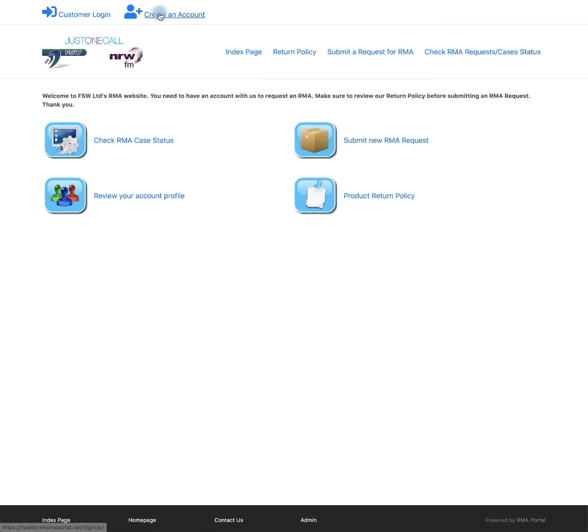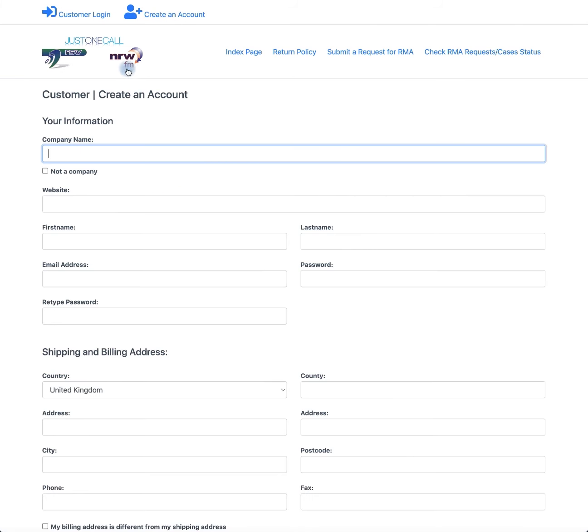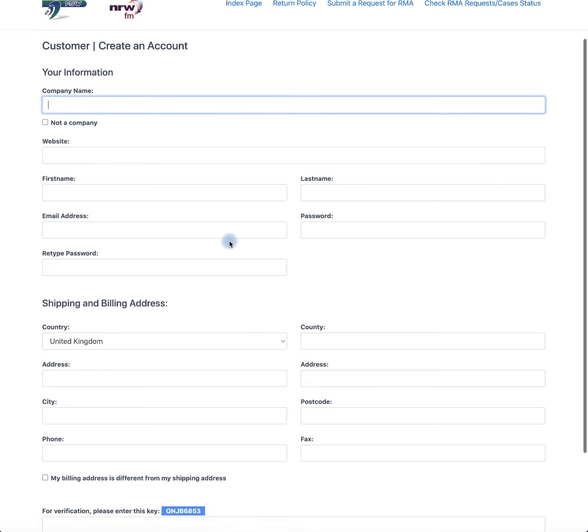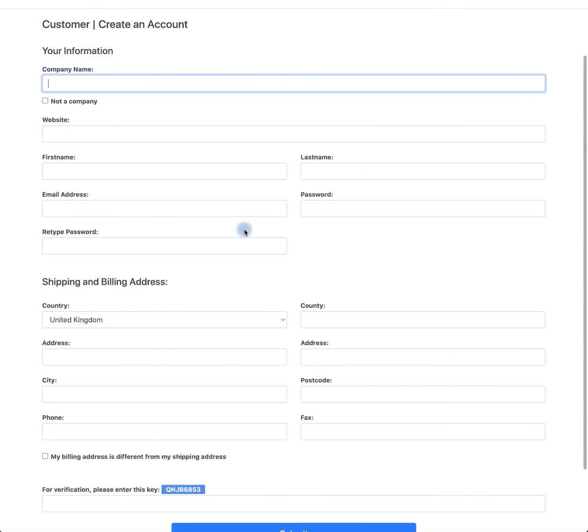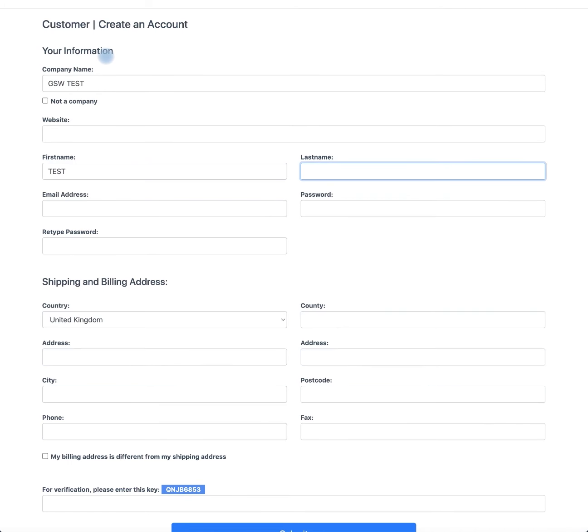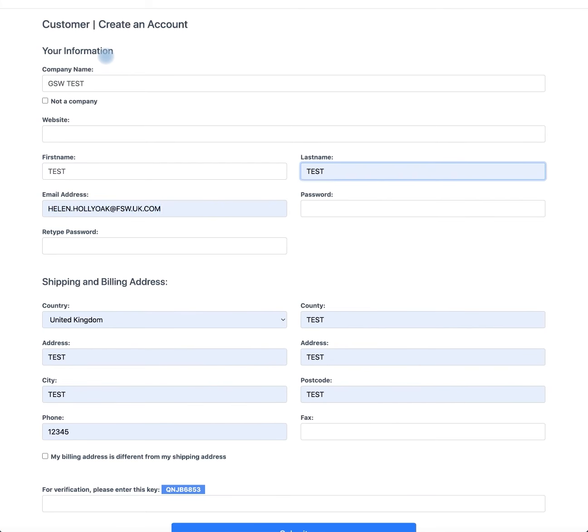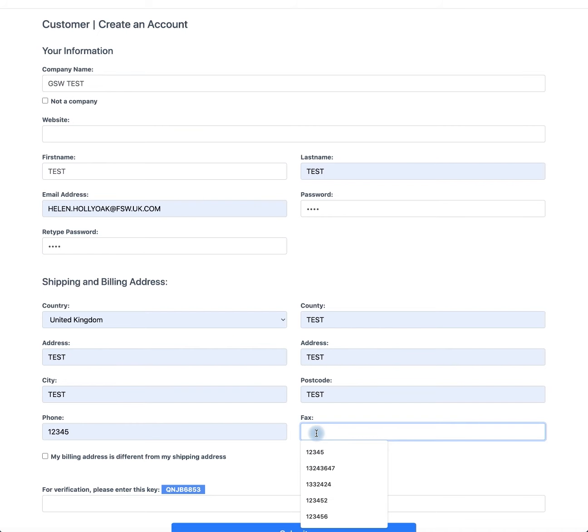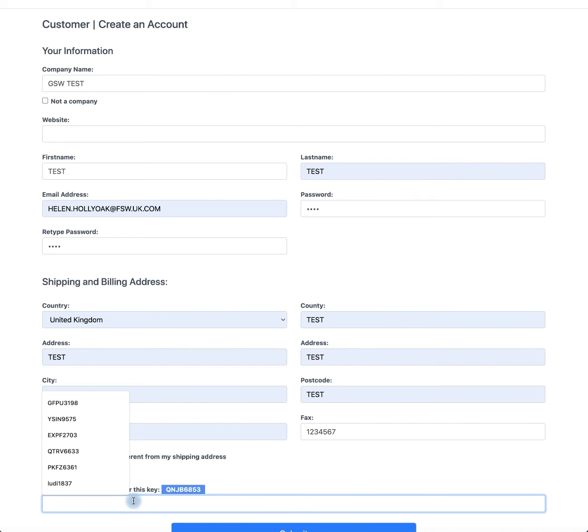Firstly you will need to create an account. Here you need to add your company details, a registered email address and phone numbers. You will need to fill in the number supplied in the blue box.